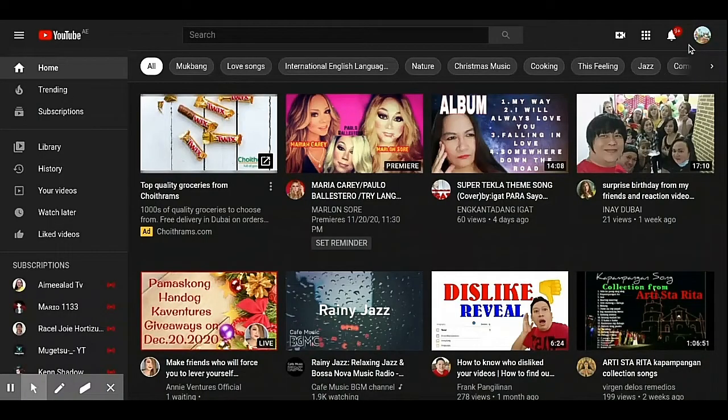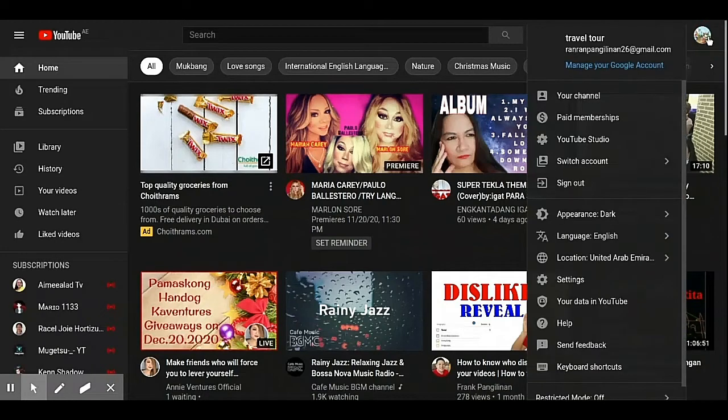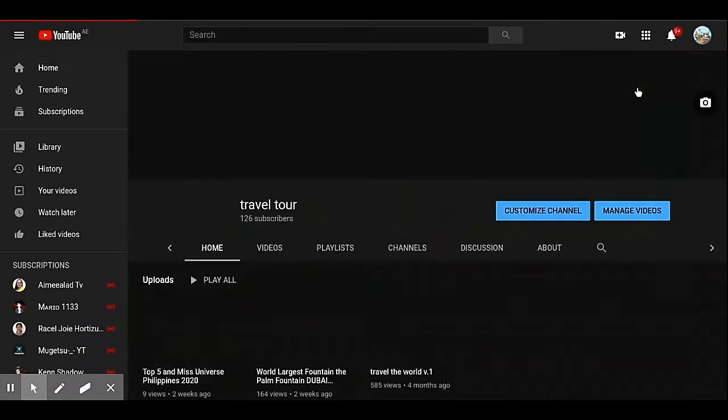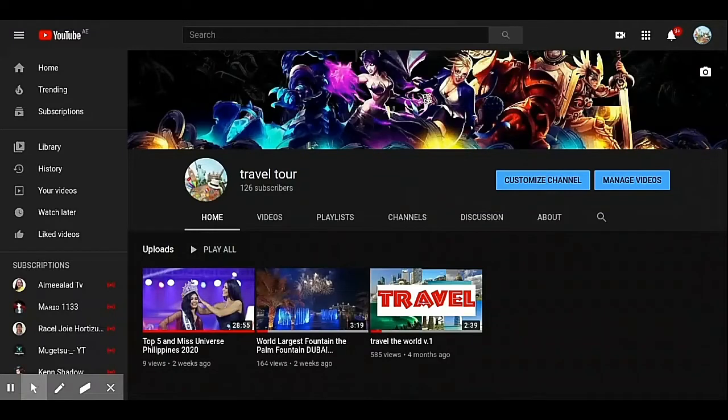Hello guys, welcome back to my channel. This is Pram Panglinan, and today's video I will show you step by step on how to change your custom URL. Watch this video till the end. We must go to your channel — my channel name is Travel Tour — and then we will go to Settings.